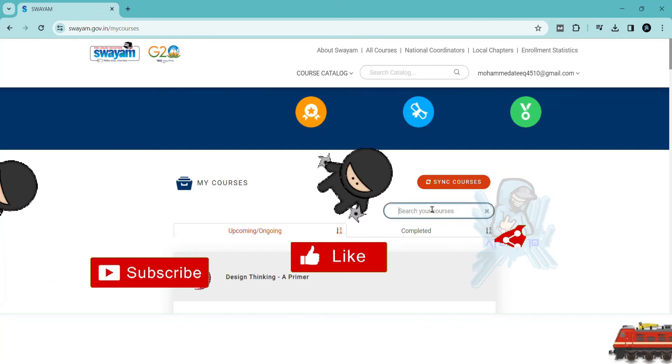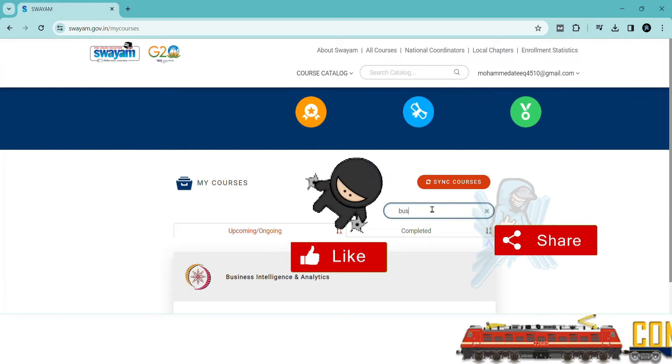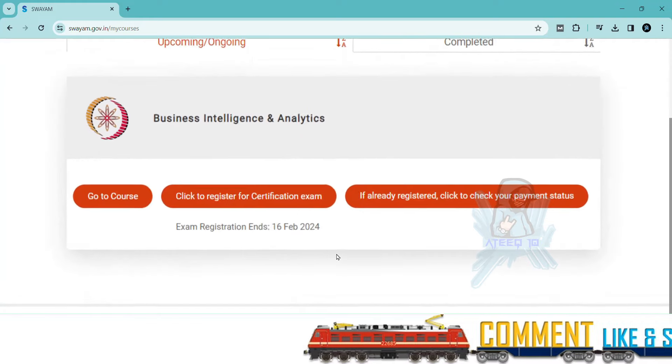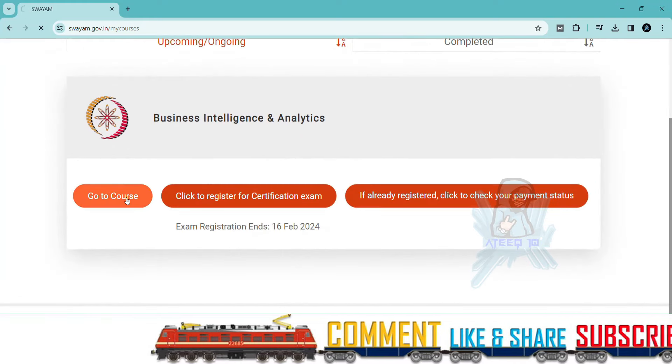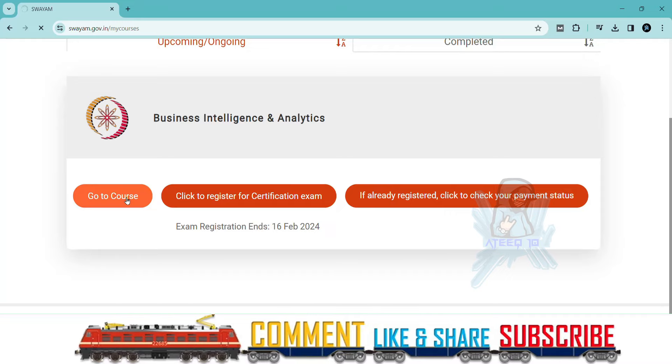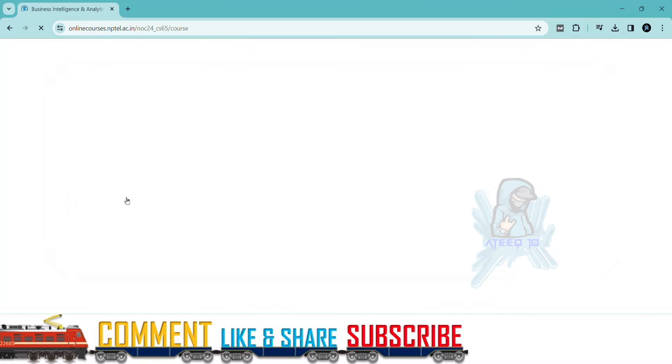If you want to join the WhatsApp group, the link is in the description to get the latest updates of NPTEL. You can join the WhatsApp group. Please share with your friends.